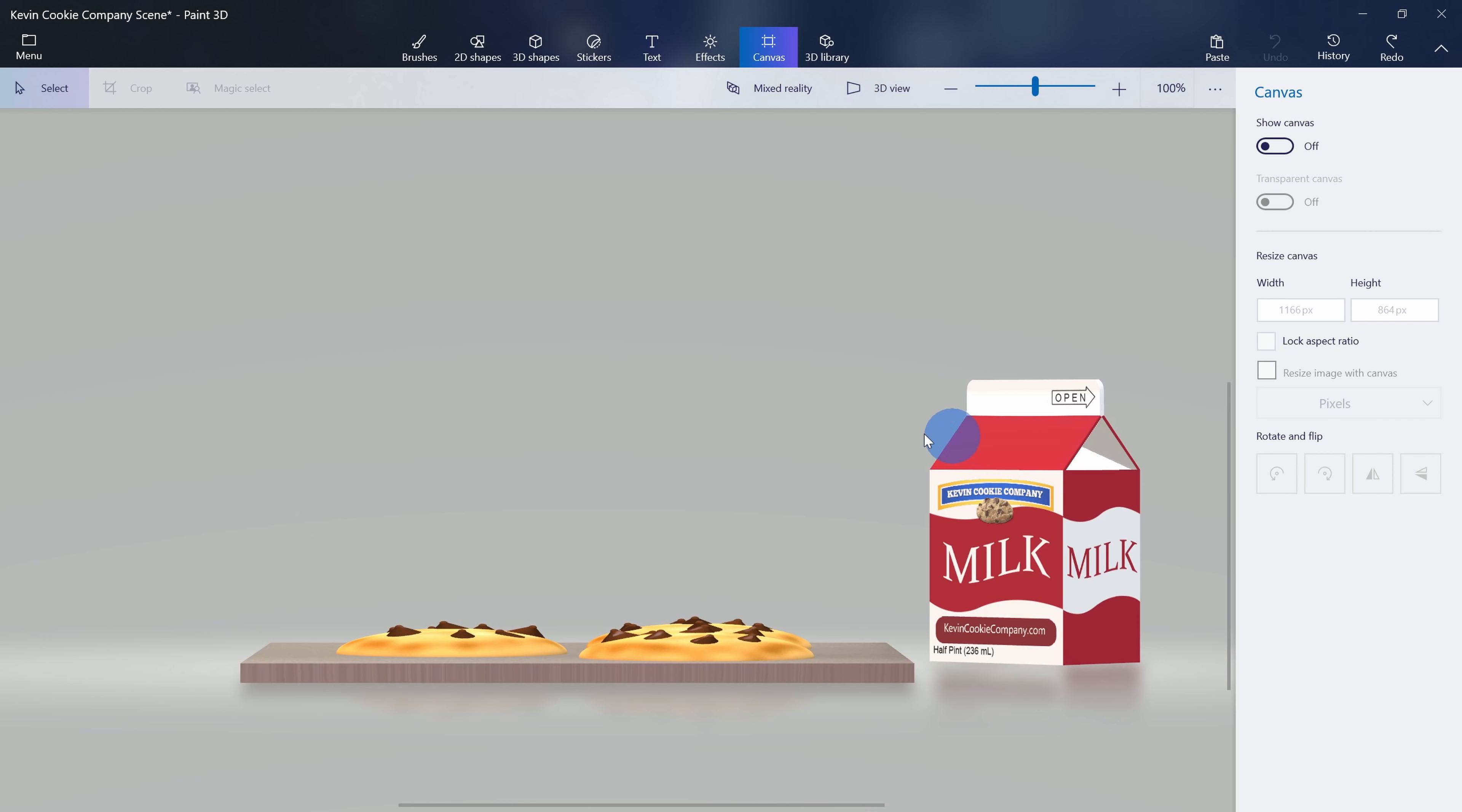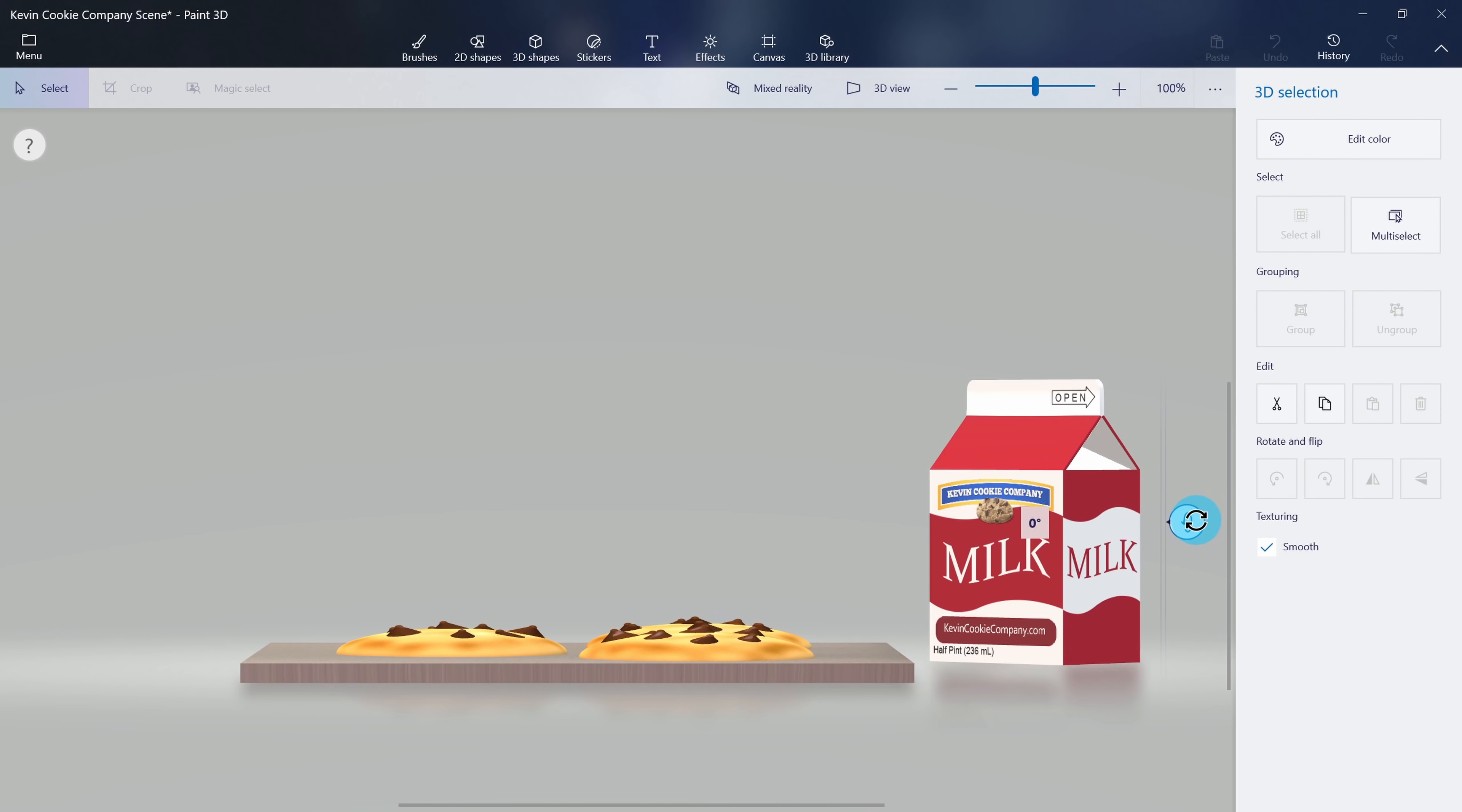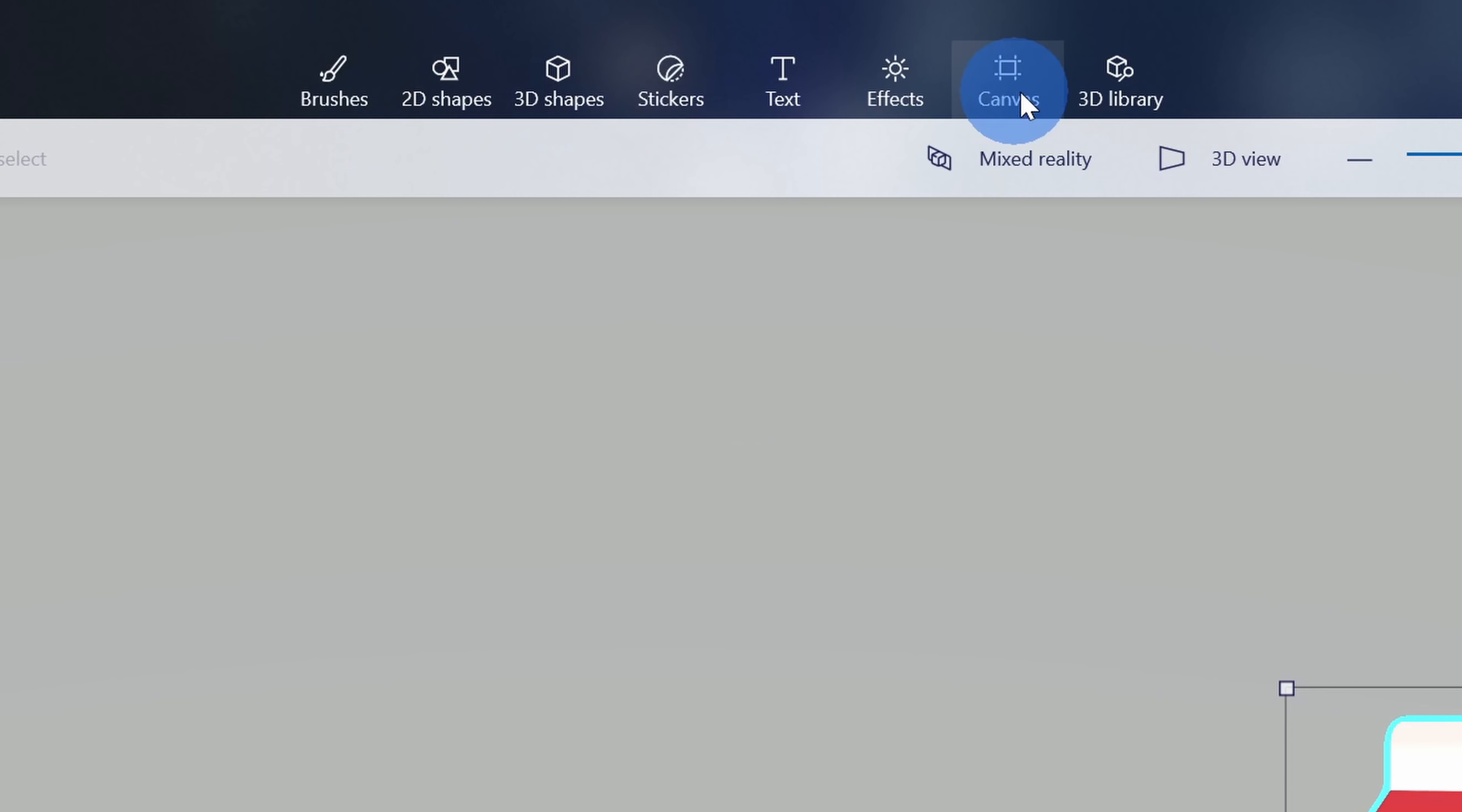Here for example, I pulled together this scene with a baking tray, some chocolate chip cookies, and a container of milk for the Kevin Cookie Company. Here you can reposition different items within your scene. You have access to brushes, 2D shapes, 3D shapes, stickers, and even more tools.